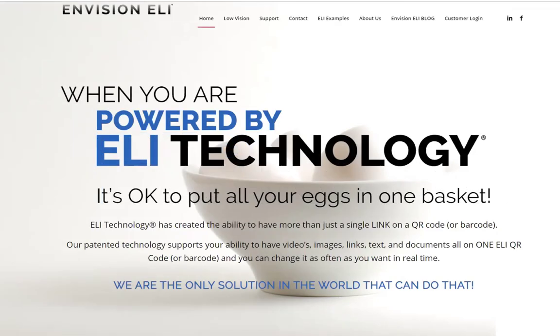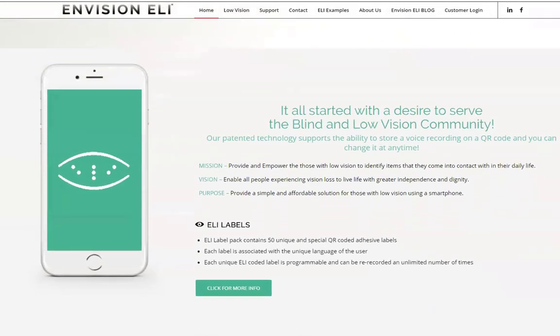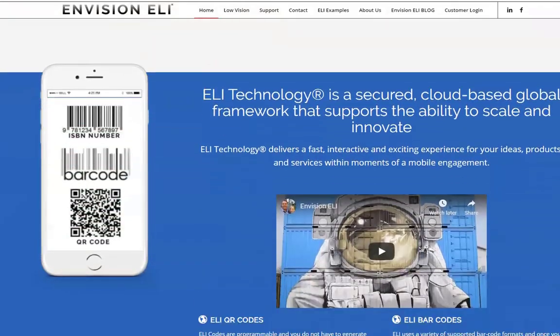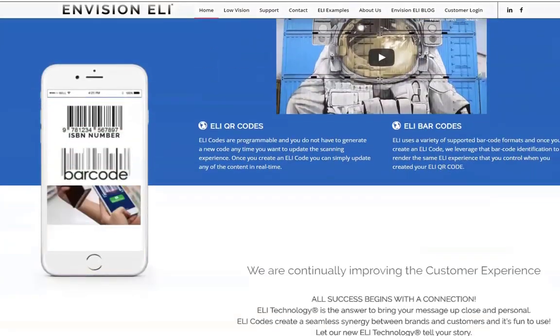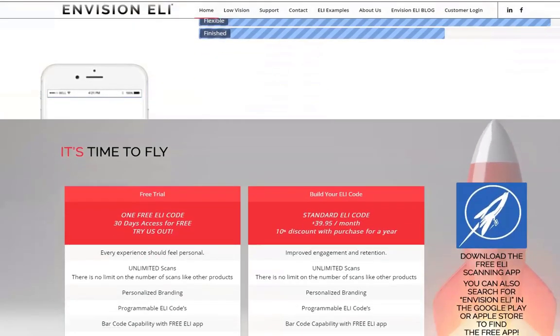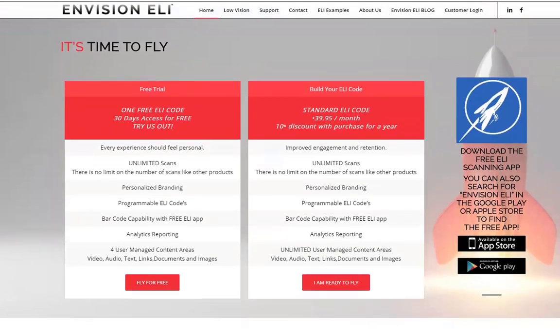It is easy to get your Eli code. Simply go to envisioneli.com and scroll to the bottom of the page. You can try it out now by simply clicking on the fly for free button, or get started by